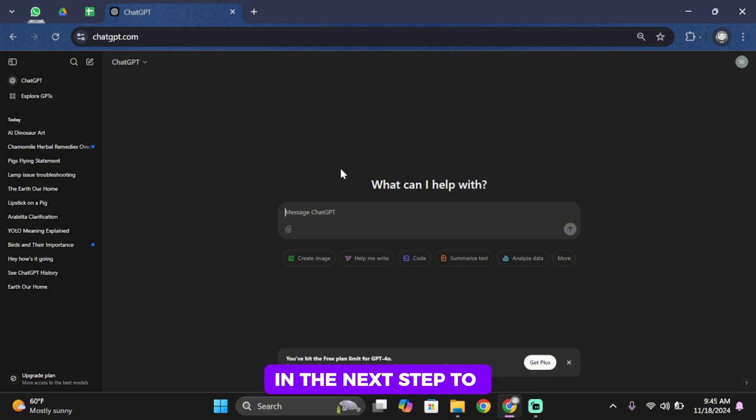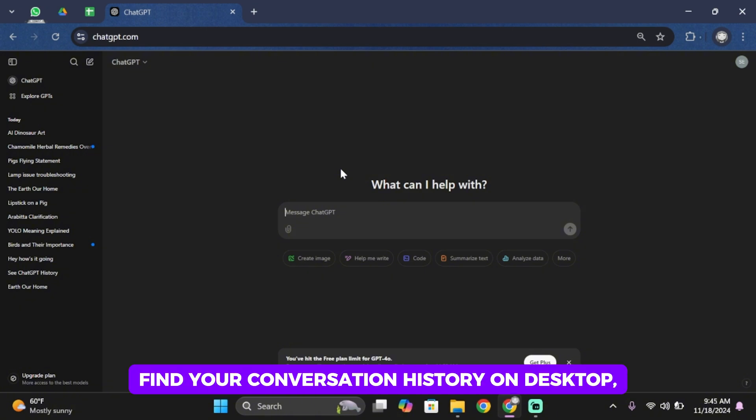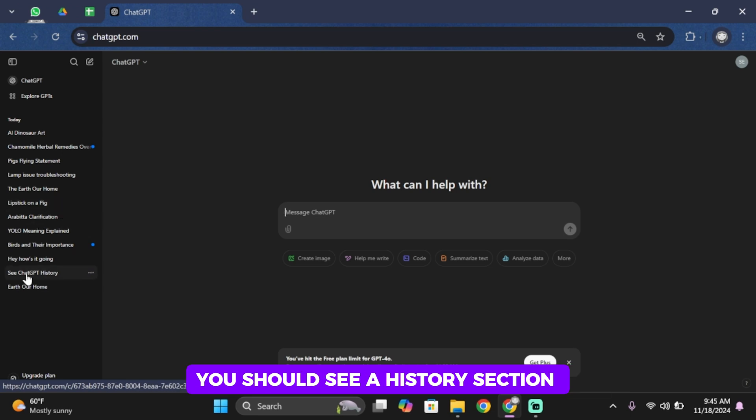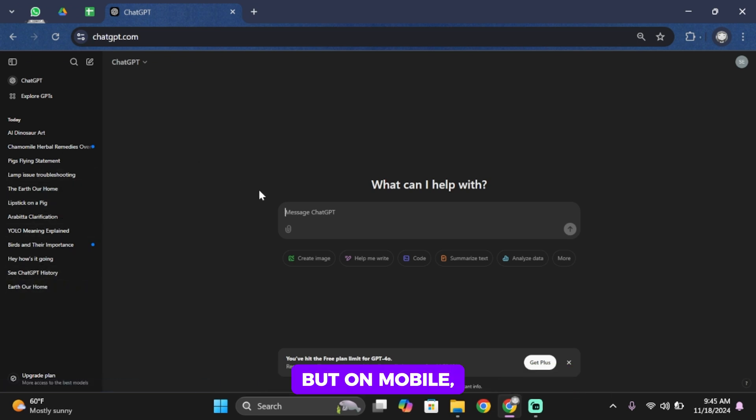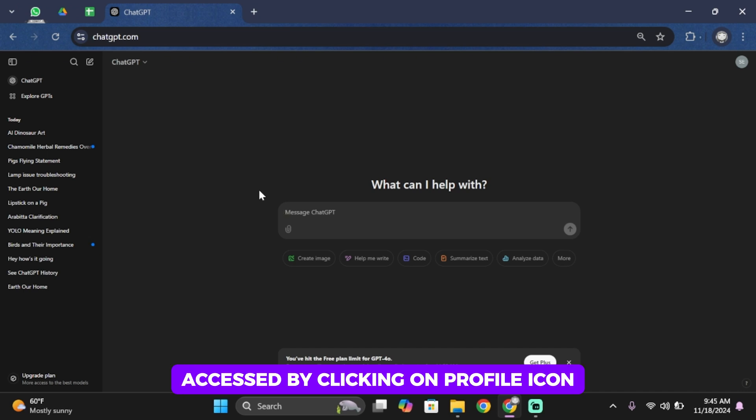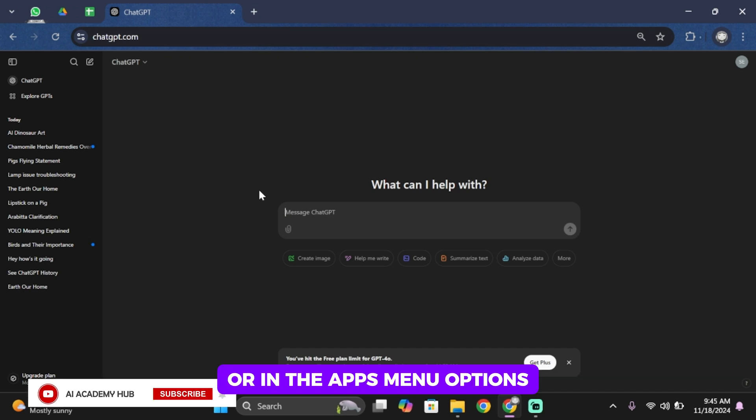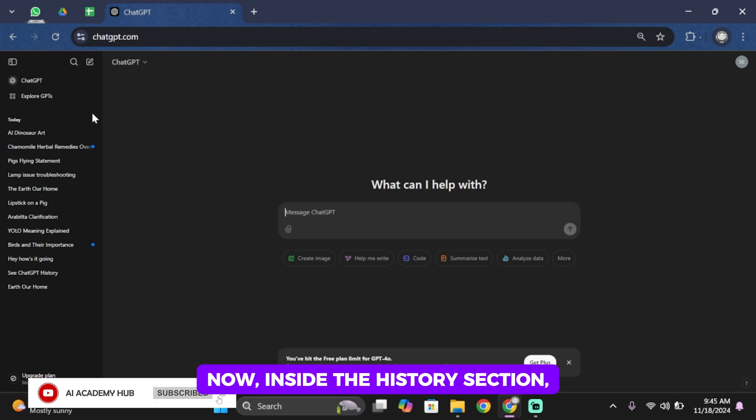Once you're logged in, the next step is to find your conversation history. On desktop, you should see a history section on the left sidebar. On mobile, the history can usually be accessed by clicking on the profile icon or in the app's menu options.